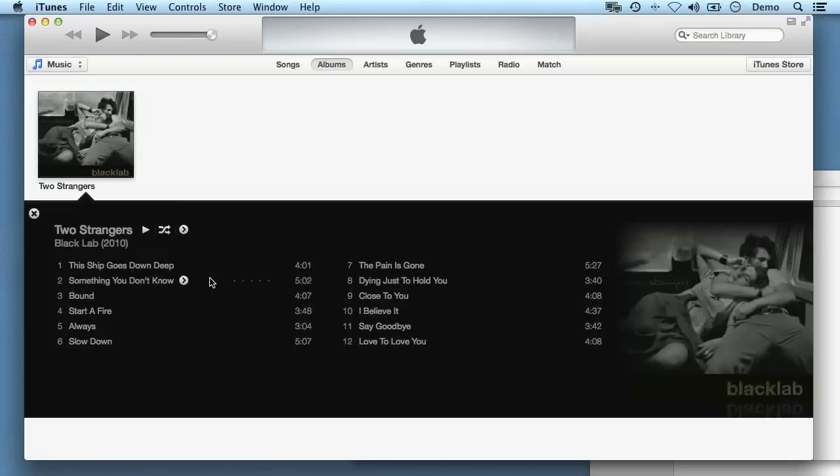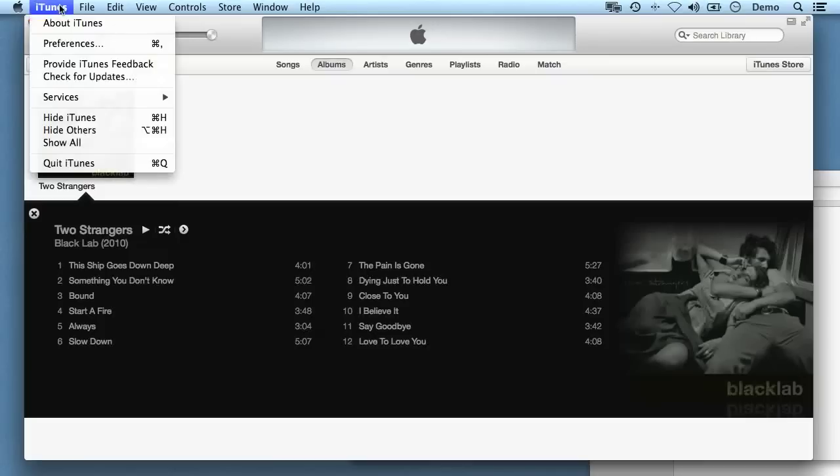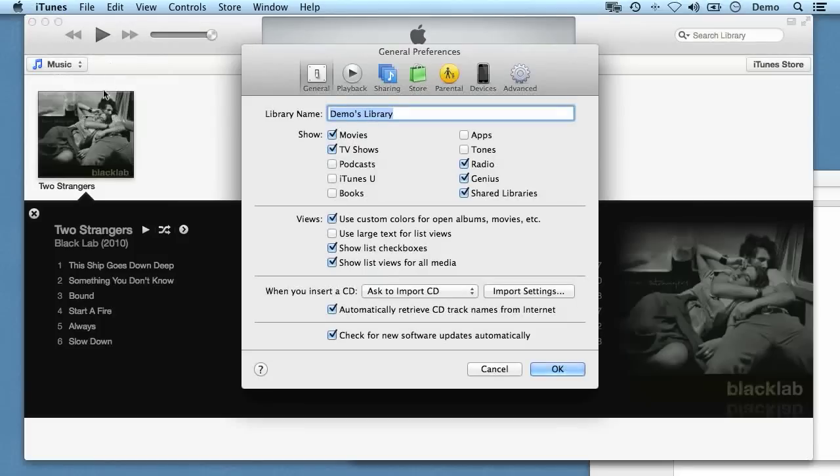Well first of all, we need to go into the iTunes preferences and set our import settings to MP3. Now I'm doing this on a Mac, but the process is exactly the same on Windows. It's just that here on the Mac I go to the iTunes menu and click preferences, and on Windows there will be a little menu button about here, which you click on and you find preferences.